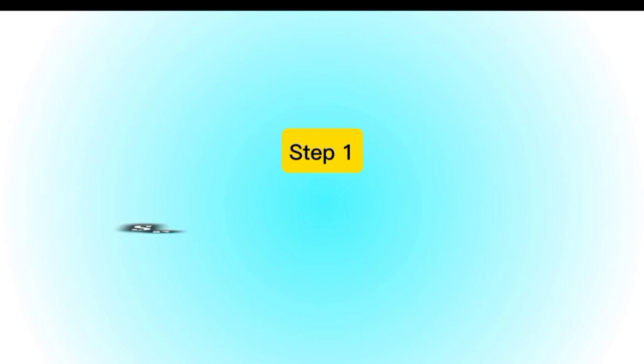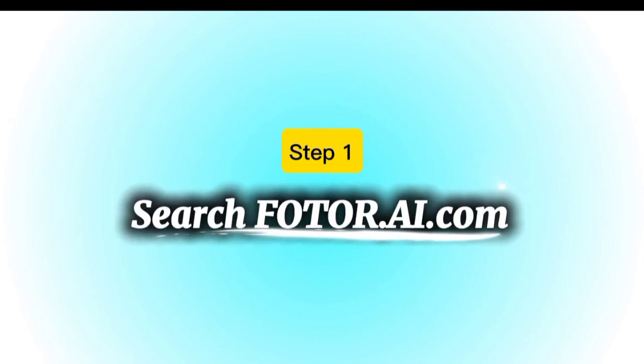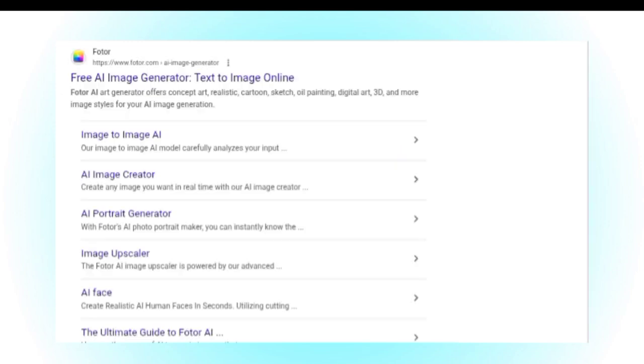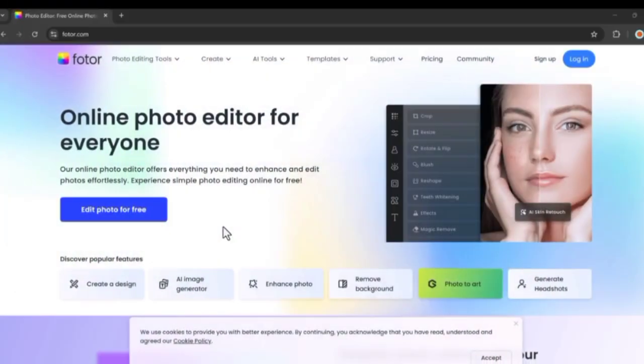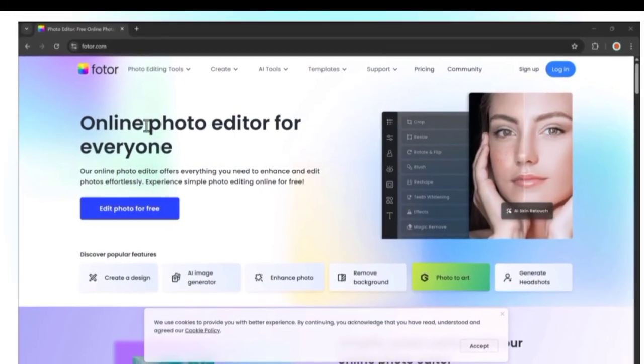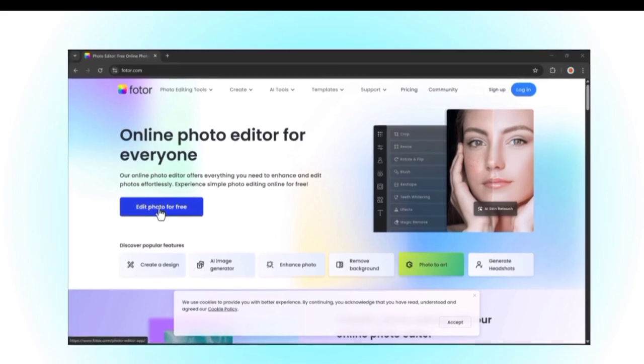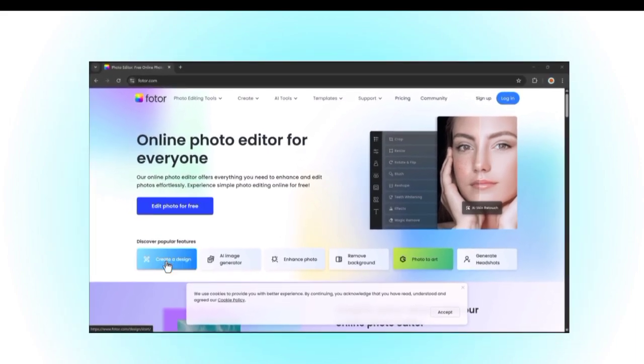Step 1: Search Fotor.ai in Google. First, open your browser and search for Fotor.ai on Google. Fotor AI is an all-in-one creative tool that uses artificial intelligence to help you design like a pro.